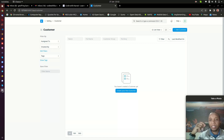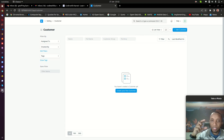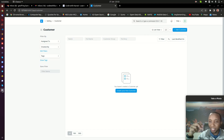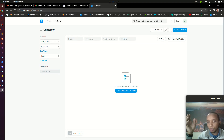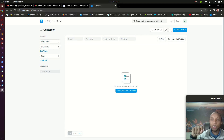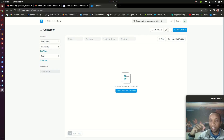We are also going to explore how we can manage the code or the field that we have created using our custom application — how that code is going to be accessible and available to your custom application so you can push it to GitHub and install it in another instance, or for safety when you need to upgrade ERPNext from, say, version 13 to version 14 when it is officially released.